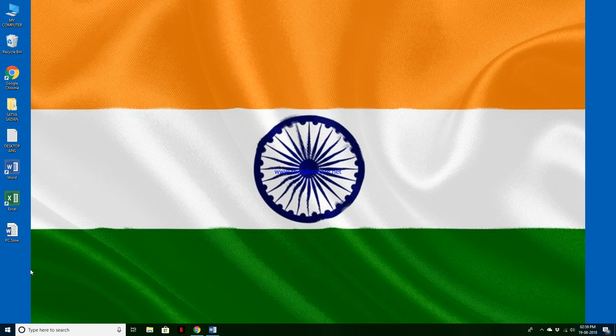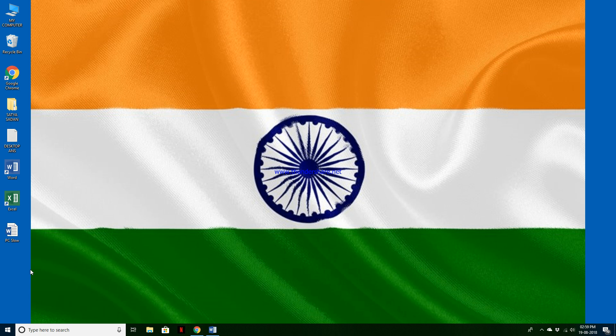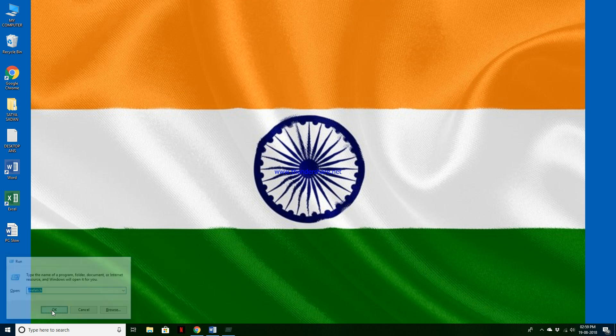First go to Run Window, then type P-R-E-F-E-T-C-H, then OK.